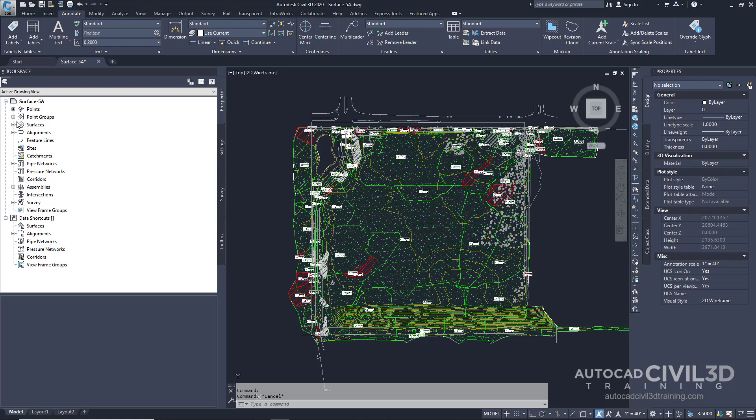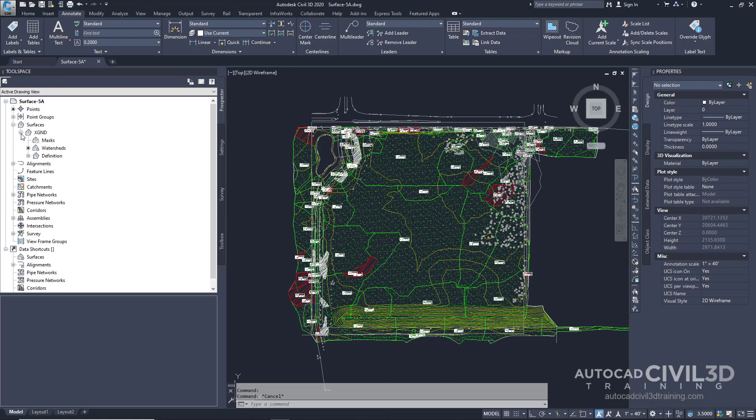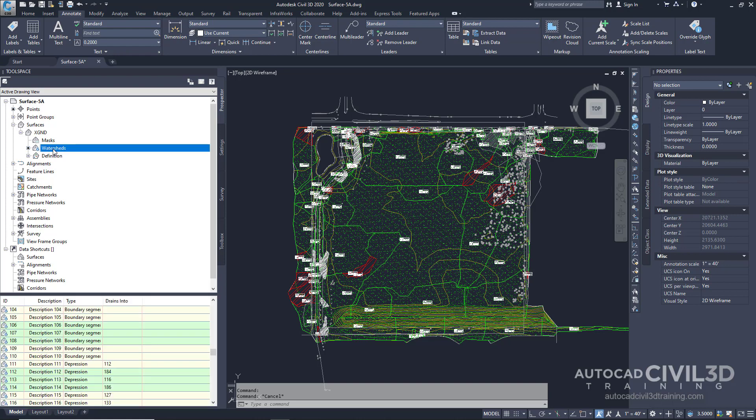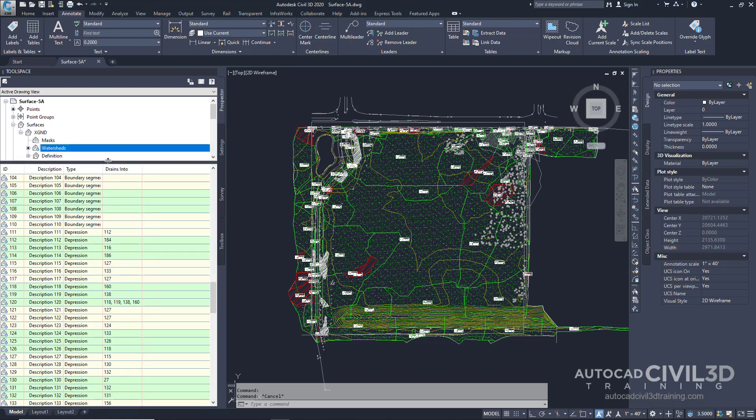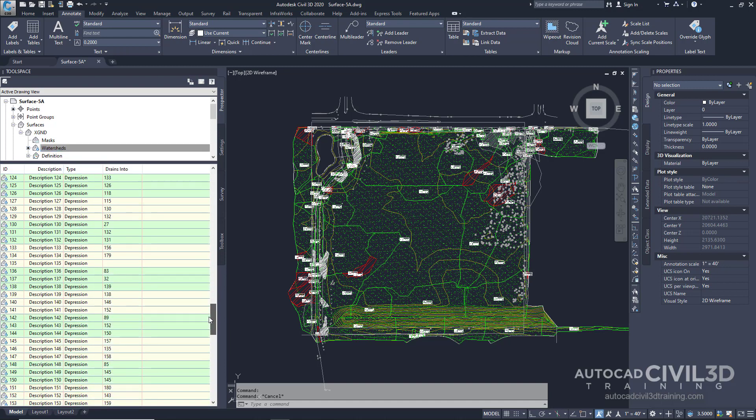Now go ahead into your surfaces and expand those out. Click on your watersheds and then you get a tabulated list of all of our watershed areas right here.